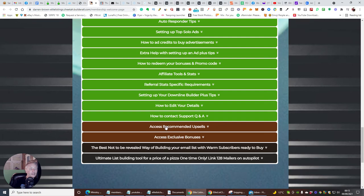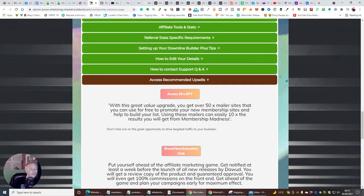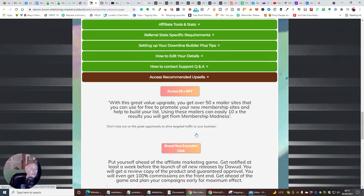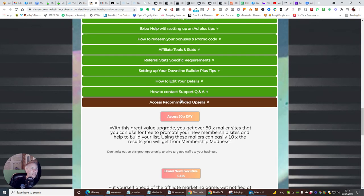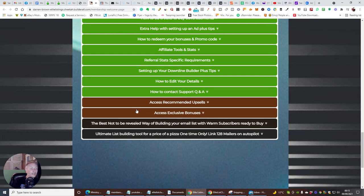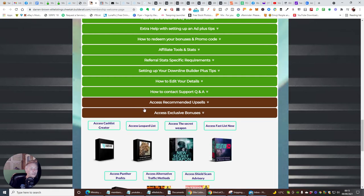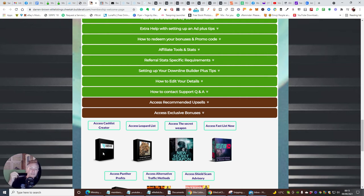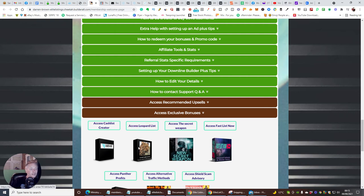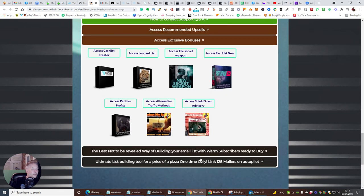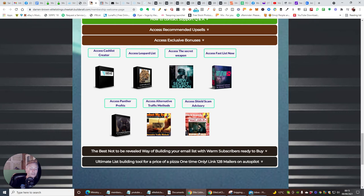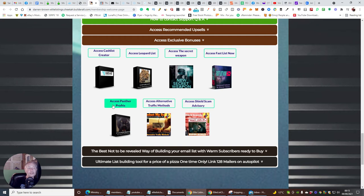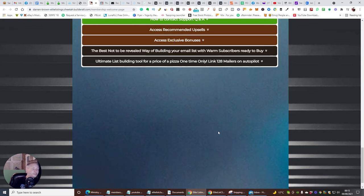You also get exclusive access to the recommended upsells, which are these guys here. And you get your access to exclusive bonuses, which is access to cashless creator, which gave me the ability of building membership madness, which I learned from Dawood Islam. And then there's access leopard list, access secret weapon, access fast list. Now, I give you access to shield scam advisory, which is going to help you with crypto and to make sure that you do not get hacked. Access to alternative traffic methods, which gives you basically nine different alternative traffic methods that you can use and access to pan for profits. So there's a lot there for you.